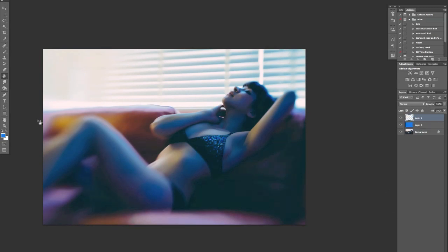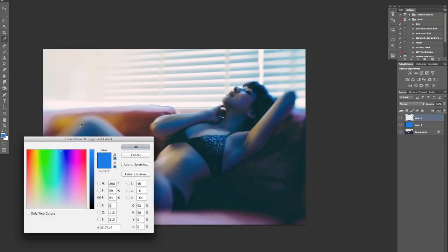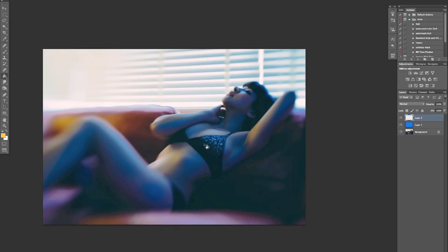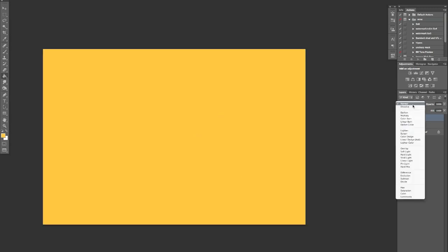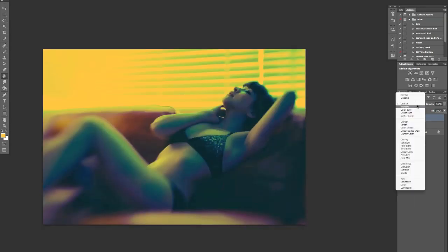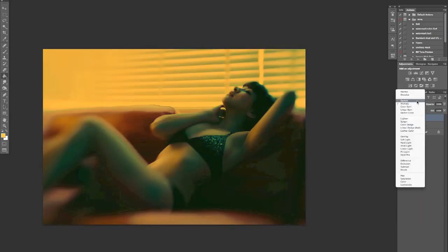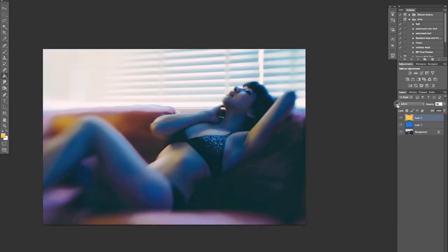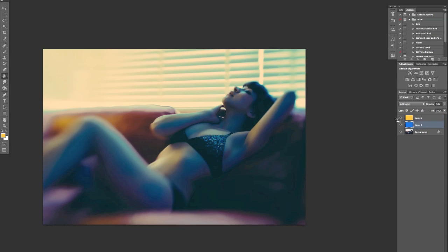Create another layer and then you want to be looking at doing some color adjustments on the highlights. So again, just come in there, fill that, and then choose maybe darken or multiply, something like that, and again just really drop the opacity and bring in some color into the highlights.